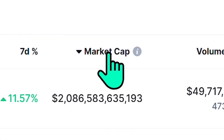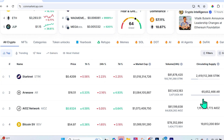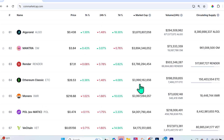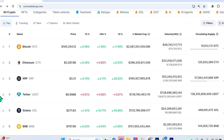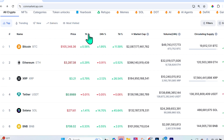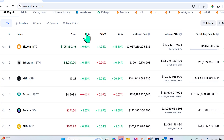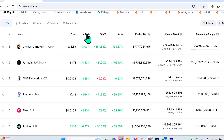You can reverse the list: selecting market cap and flipping the order shows the smallest market cap projects first, going up to the largest, which are currently XRP, Ethereum, and Bitcoin. The columns also show price, one-hour percentage gain or loss, 24-hour change, and the percentage change over the past week.